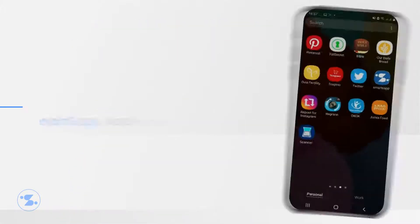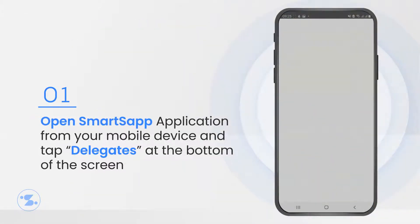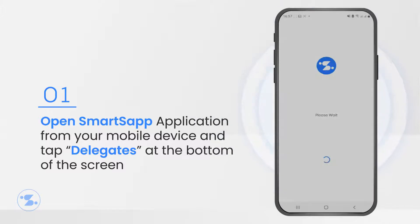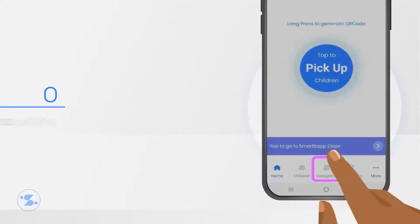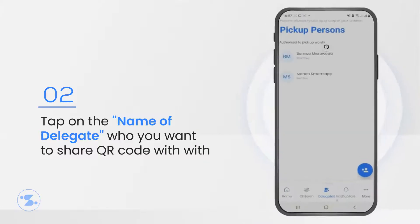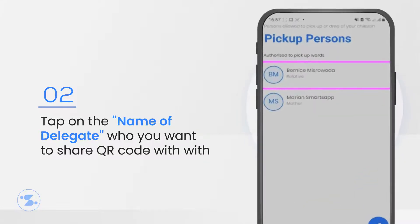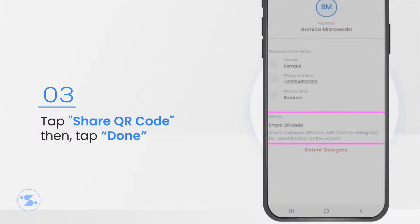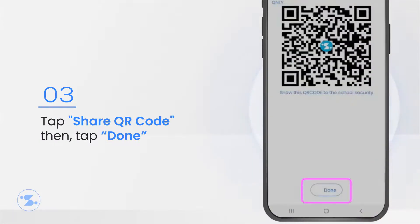To share your QR code with a delegate, open the SmartsApp app on your phone and tap Delegates at the bottom of the screen. Tap on the name of the delegate with whom you want to share the QR code. Tap Share QR code to share your code, then tap Done.